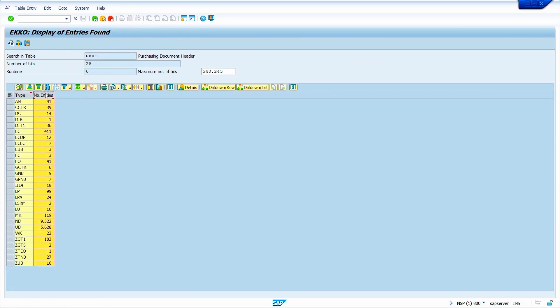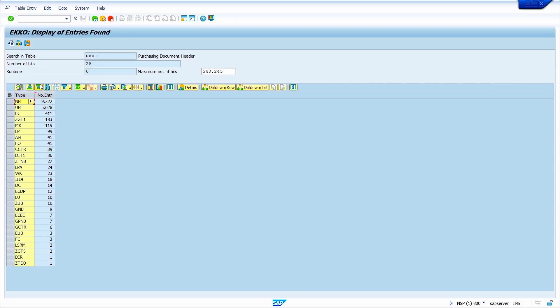Select the number of entries column. Now click on descending order. Here we can get the number of purchase orders created based on PO document type.